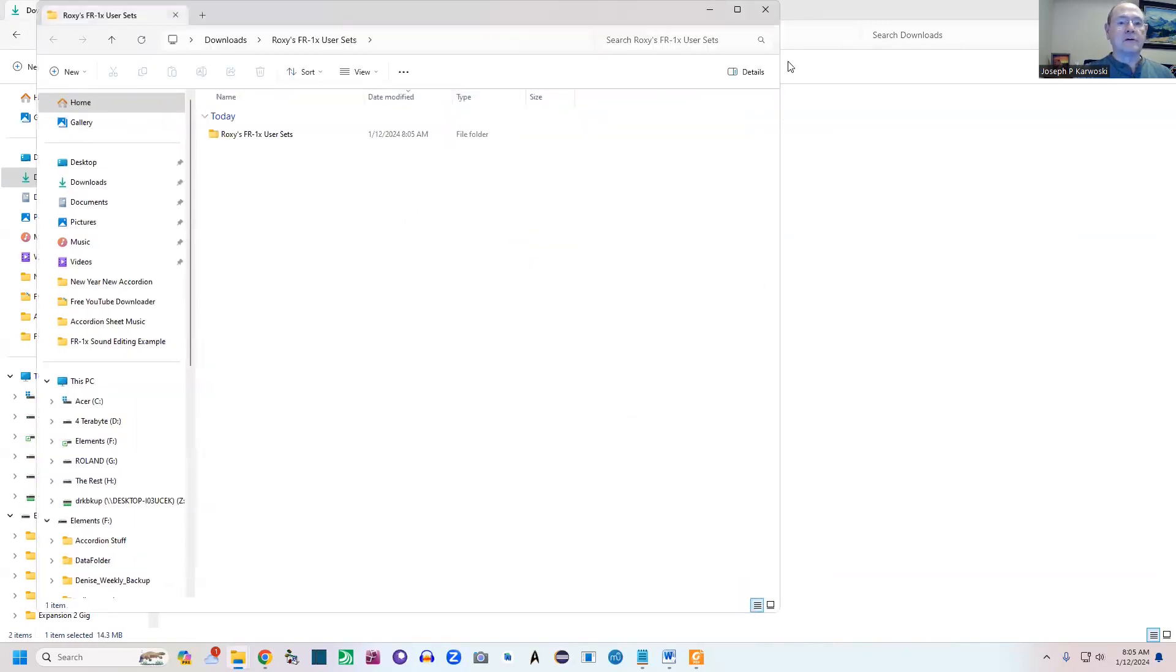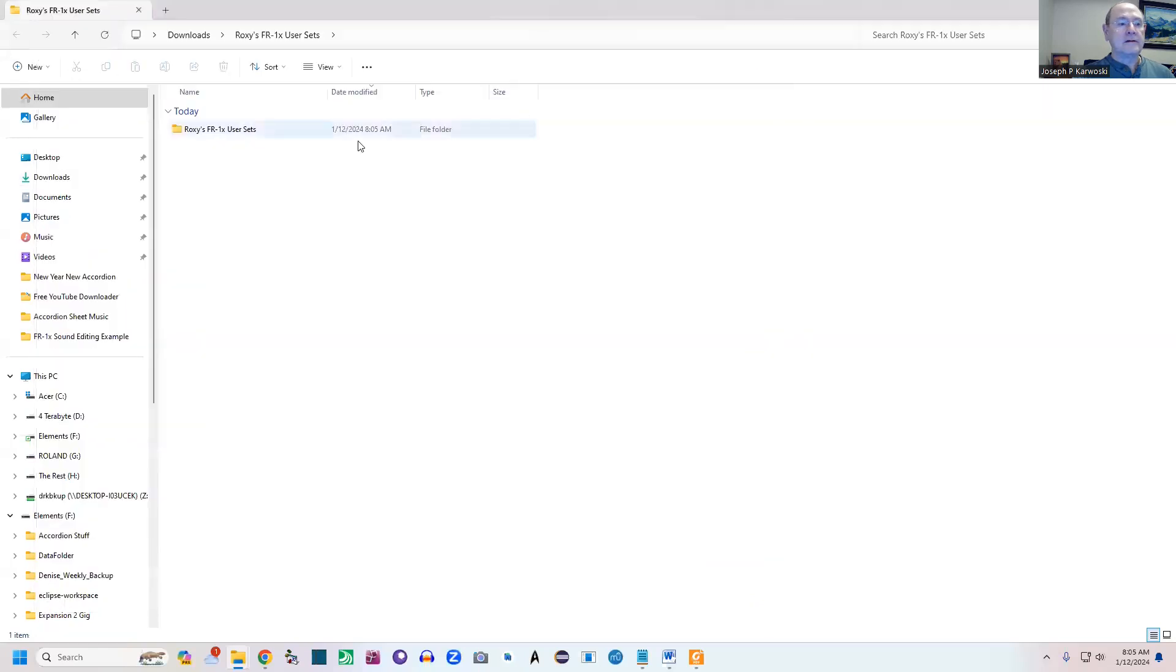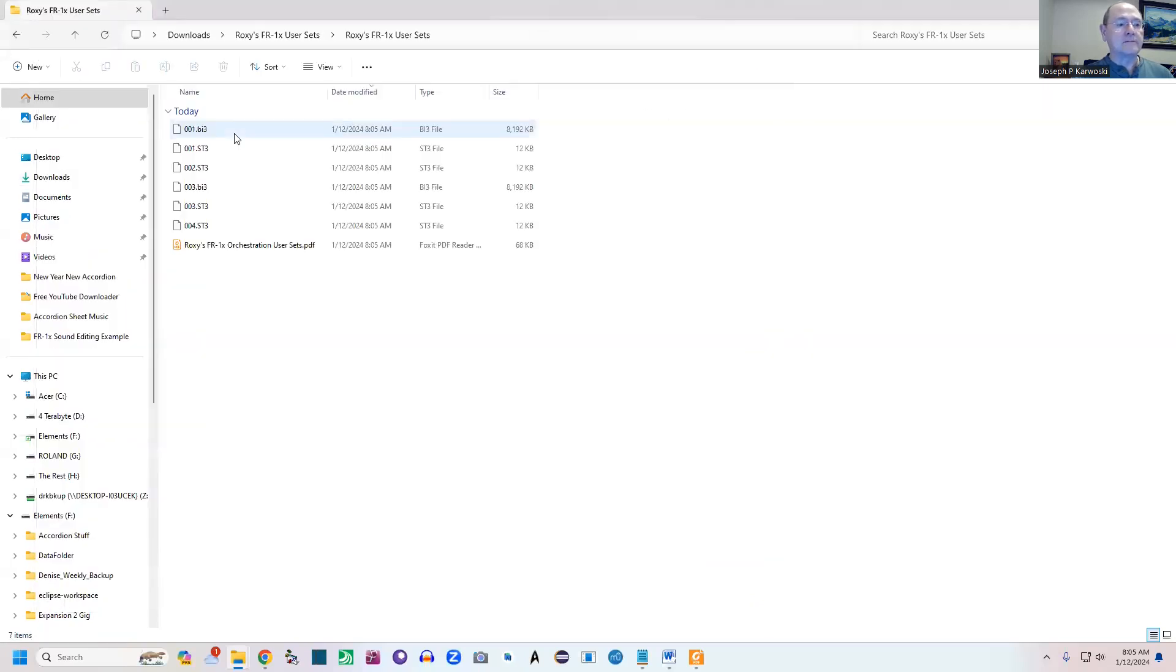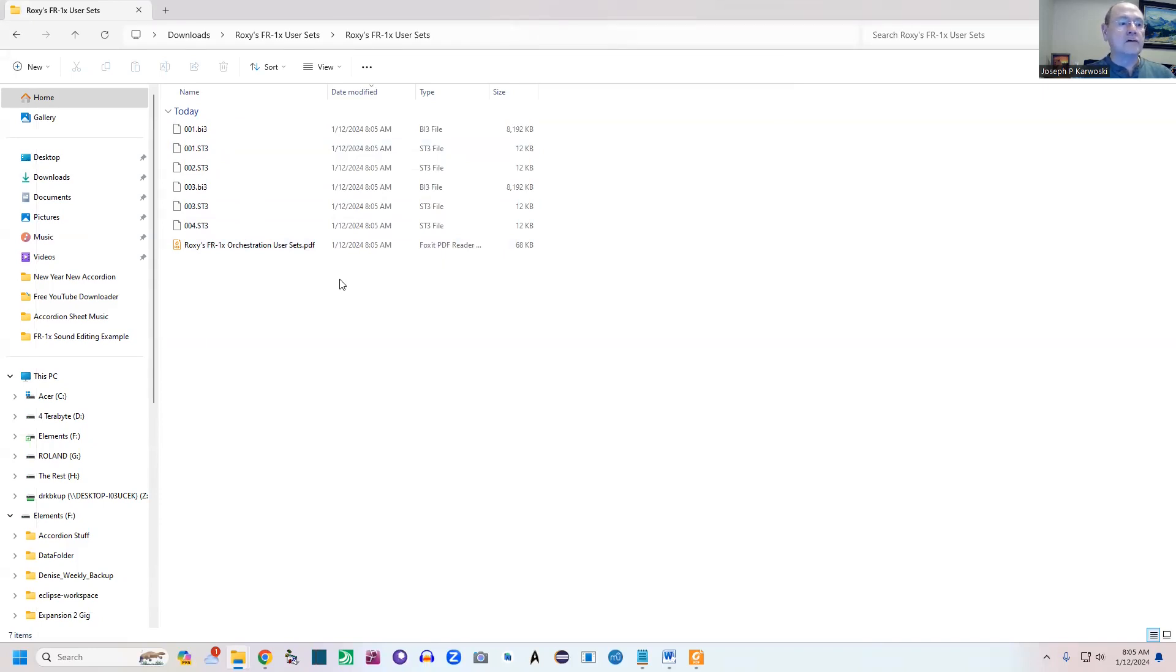All right, so we're going to extract it—boom, boom, boom, it's all done. These have now been extracted and here they are.